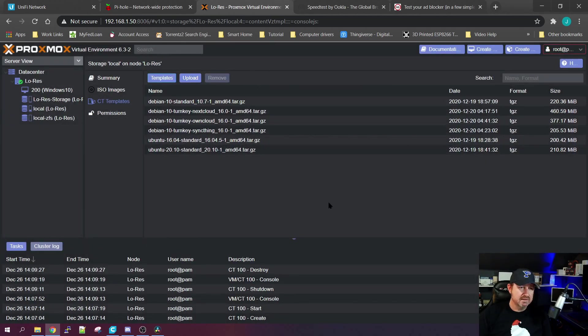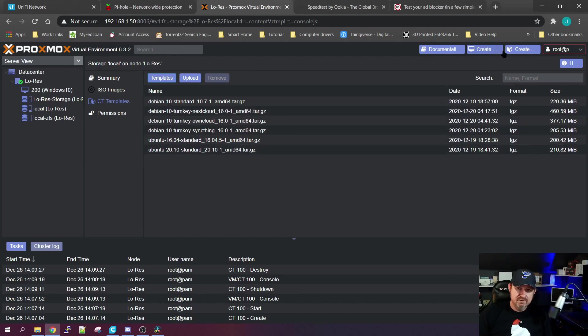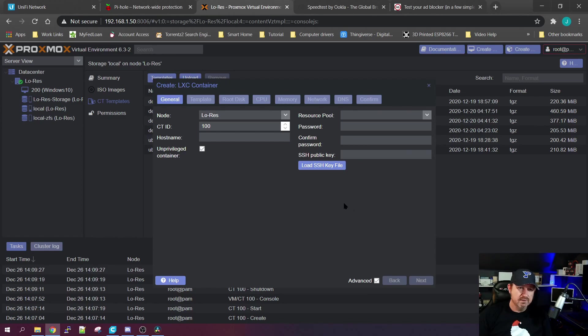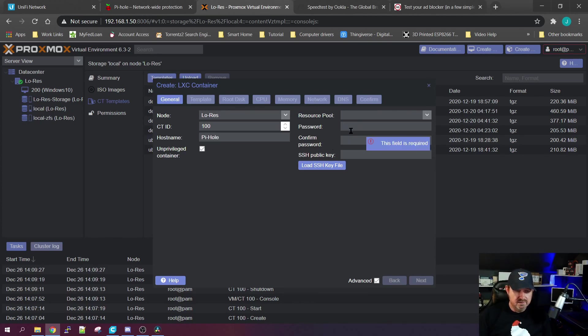You can see I've already downloaded a few. Once it's downloaded, we'll go up to the upper right here, click Create Container, and it'll bring this window up. You can change the number of the container if you want. Let's give it a name - I'm just going to call it Pi-hole - and give it a password.